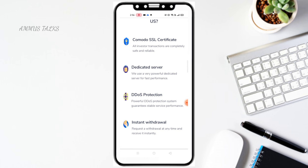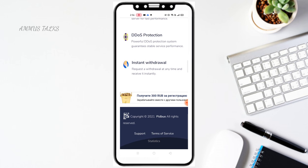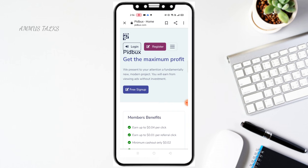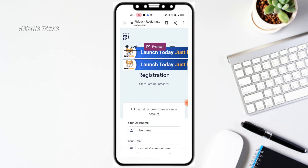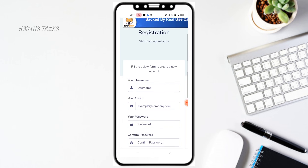You can find a sign-up option and click on it to register. You can click on the email address and password fields to create your account.